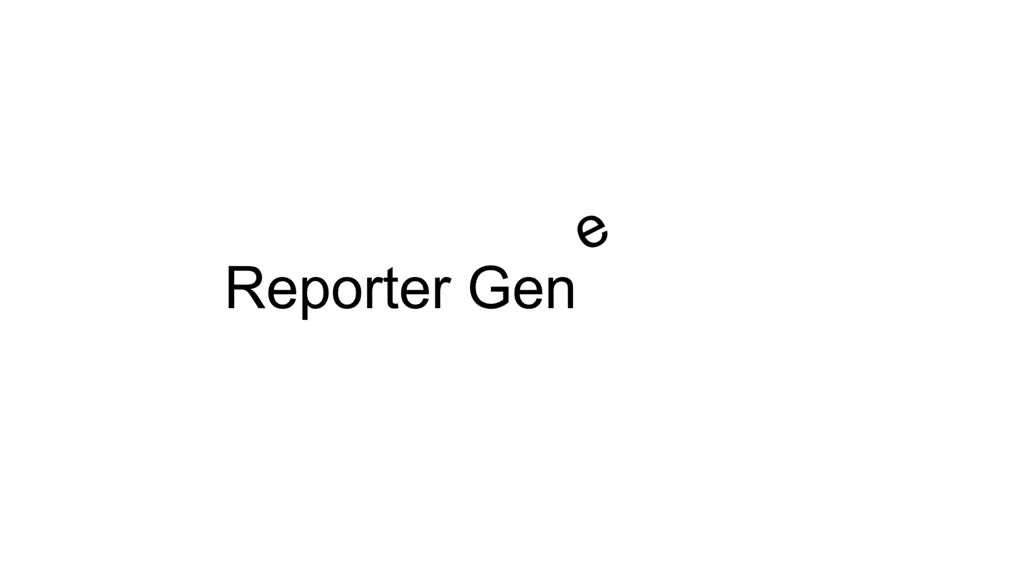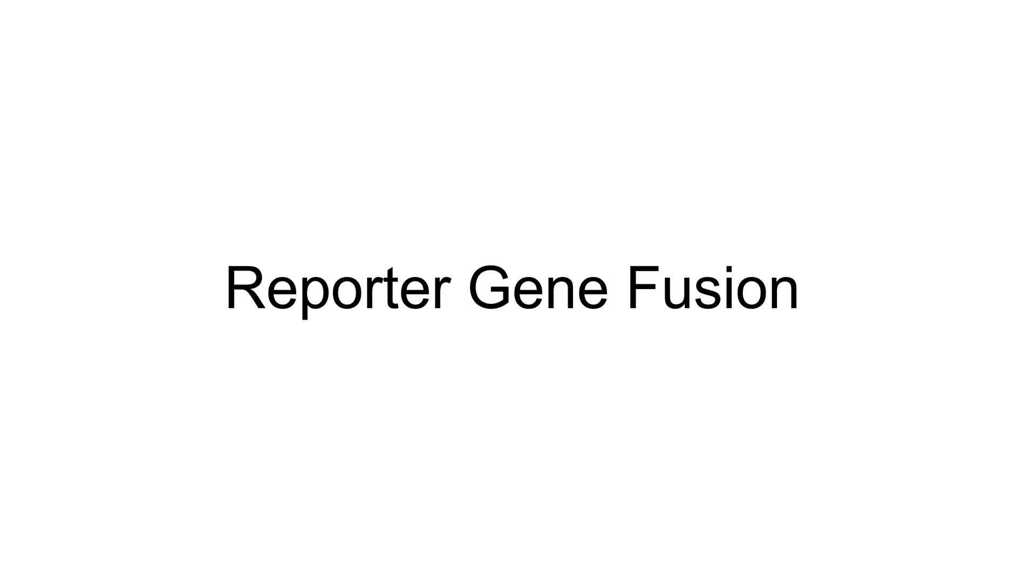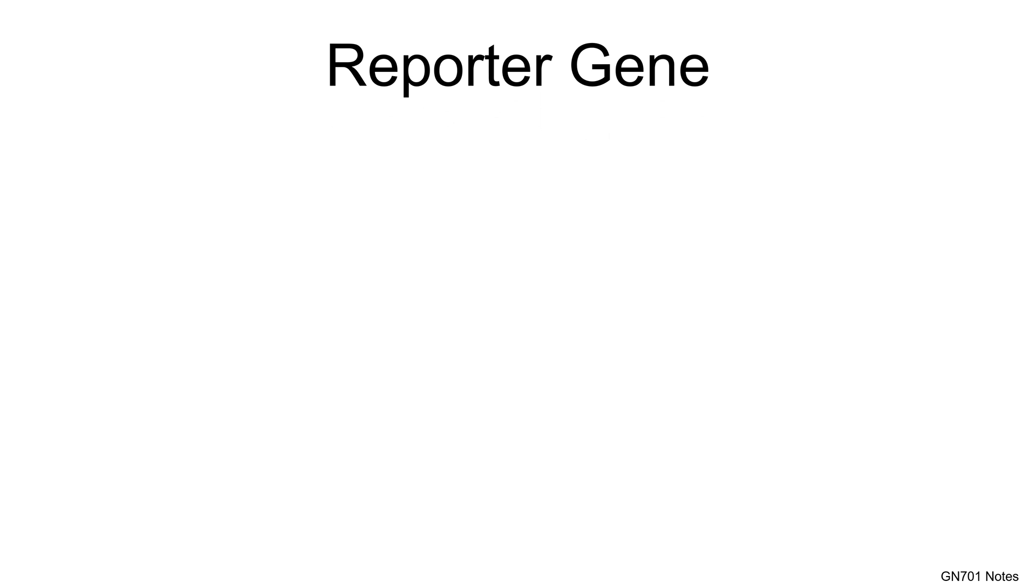Hi everyone, welcome. In this video, I'll talk about two different kinds of reporter gene fusion techniques: one is transcriptional reporter gene fusion and another one is translational reporter gene fusion. Before that, let's begin with reporter gene.